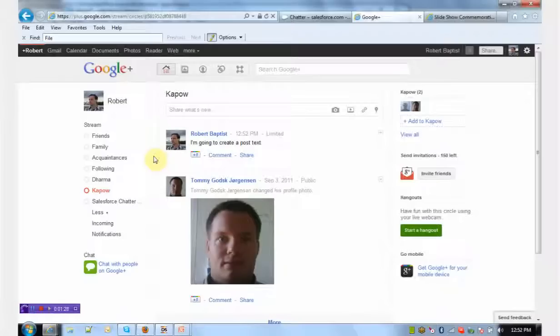Again, impressively, there are no APIs to Google+. As somebody who's been trained to use the Kapow software, I'm able to create a robot that can do this kind of integration in a matter of 10 or 15 minutes.